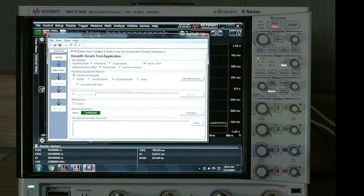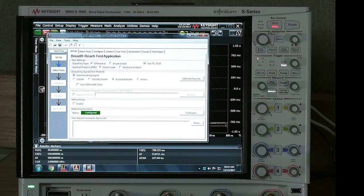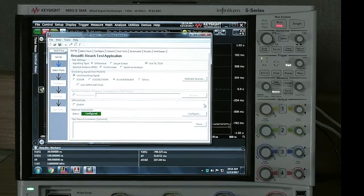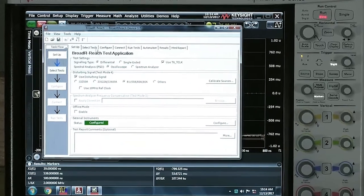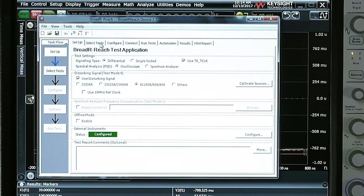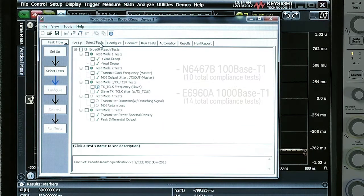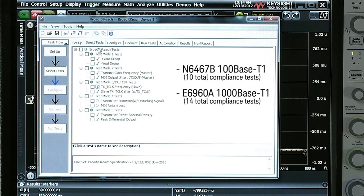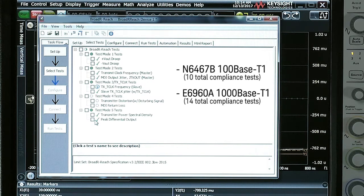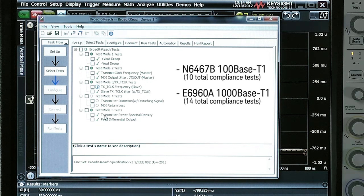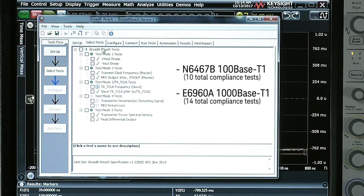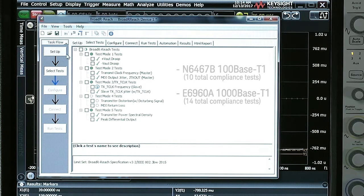First things first, we're going to set up the compliance application to see if the signal will pass the transmission specification for IEEE. What we're looking at here is a Hunter-based T1 compliance application. You can see there's nine total tests, these are defined by IEEE. Keysight also has a 1000-based T1 application and there are 14 total tests, so there's a couple more tests there.